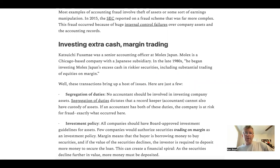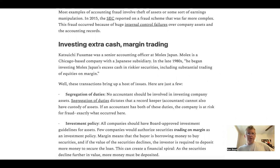This fraud occurred because of huge internal control failures over company assets and accounting records. There was a senior accounting officer at Molex Japan, which is a Chicago-based company with a Japanese subsidiary. In the late 80s, he began investing the company's excess cash in riskier securities, including substantial trading of equities on margin.